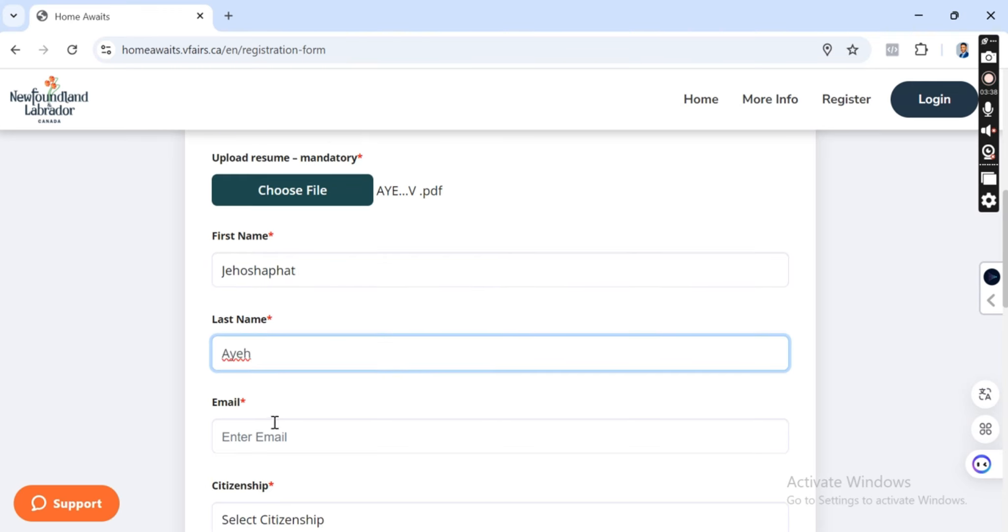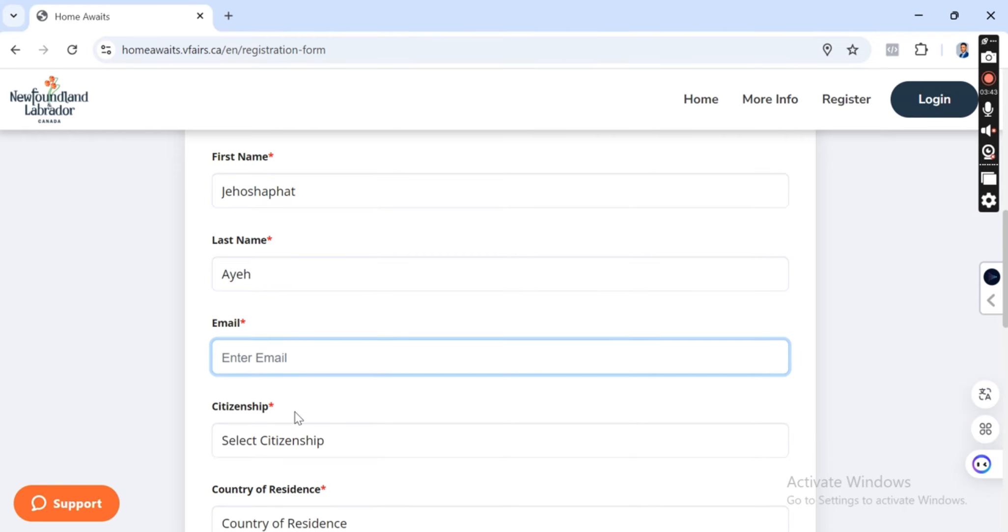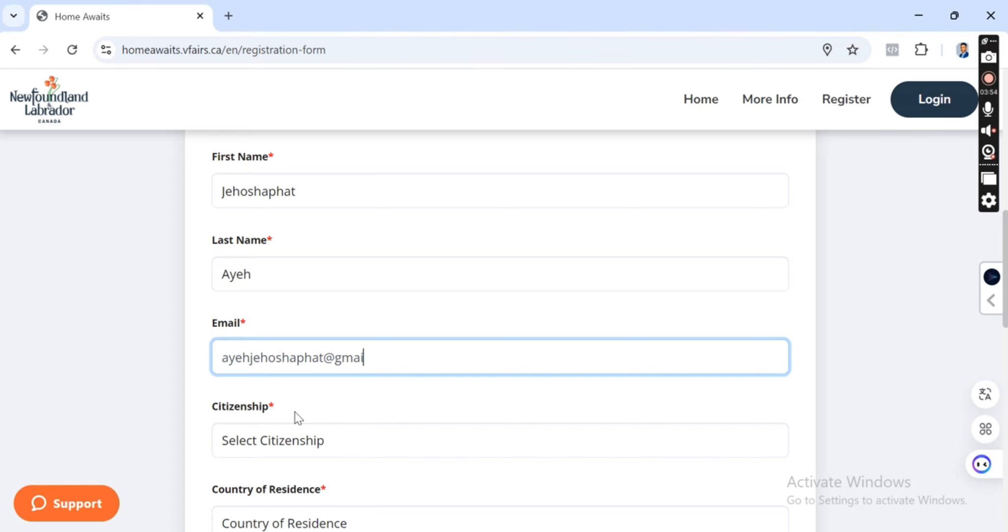They don't ask for your middle name, so just your first name and your last name. So your email, I'm going to put my email here. They're going to reach out to you telling you that you've successfully registered and any other information will be passed on in your email.